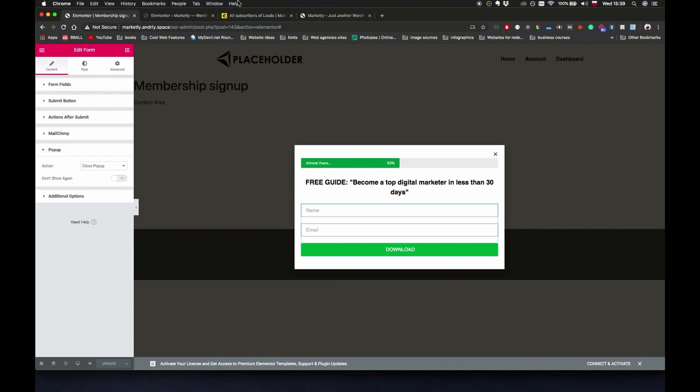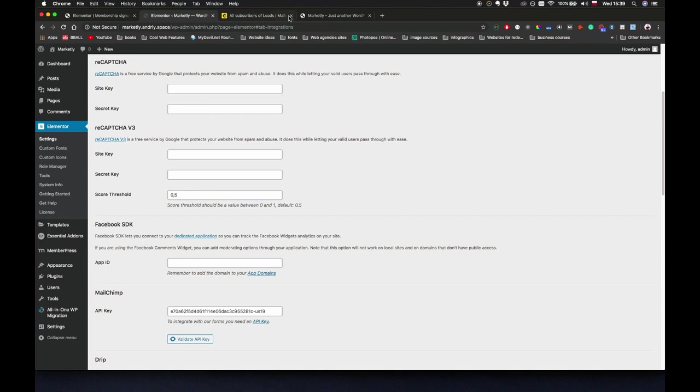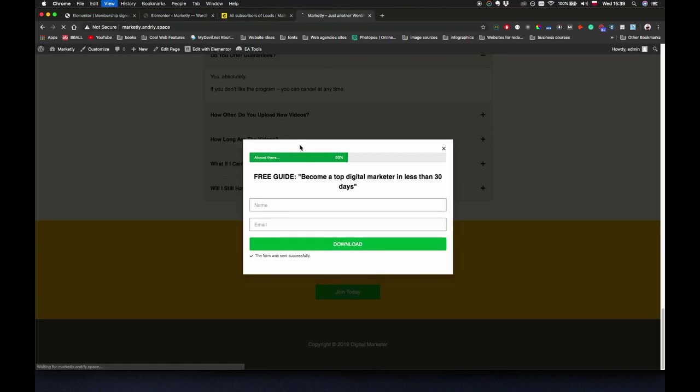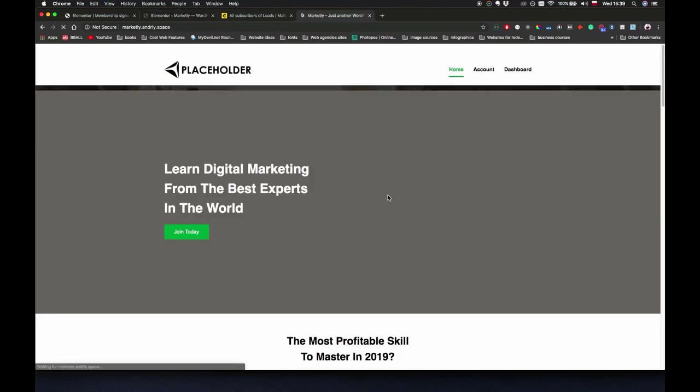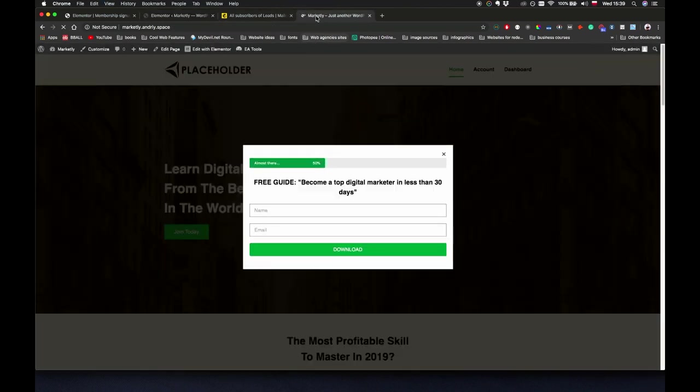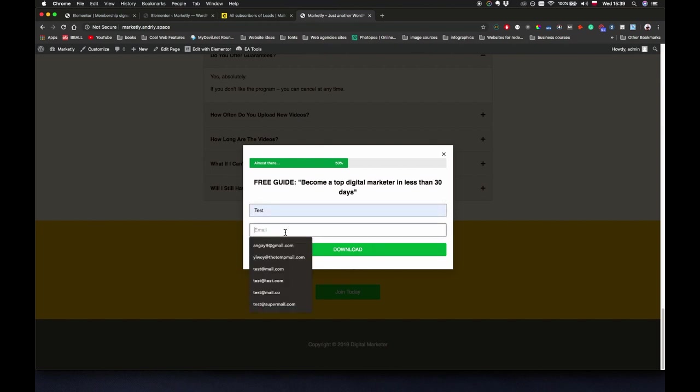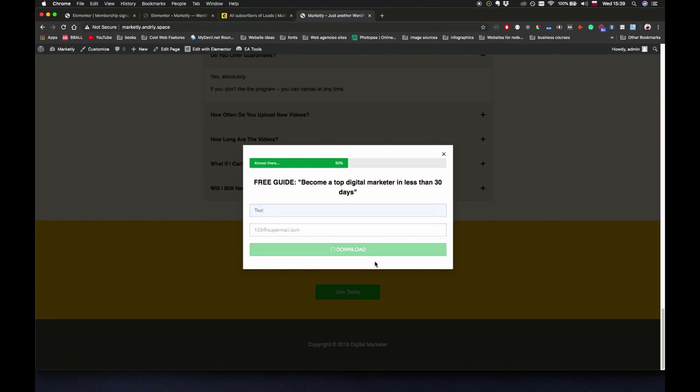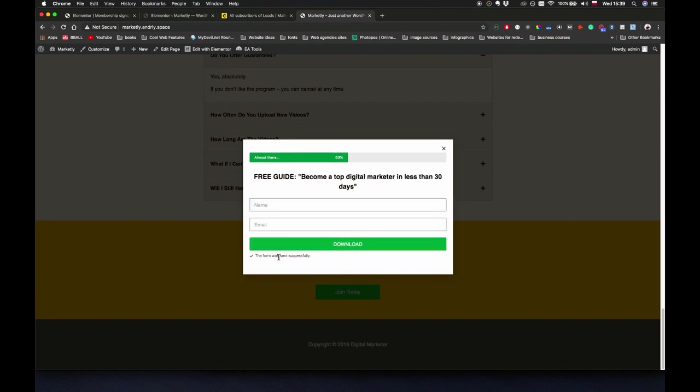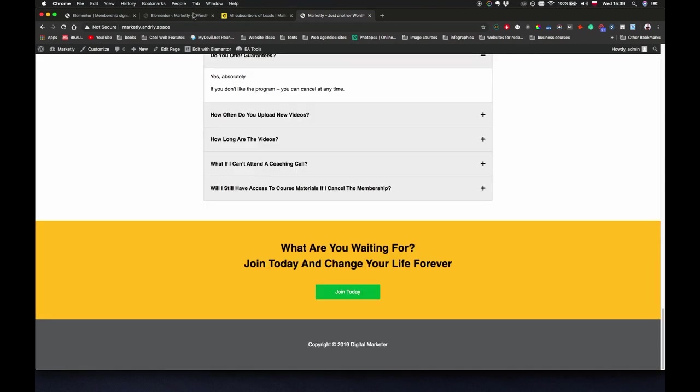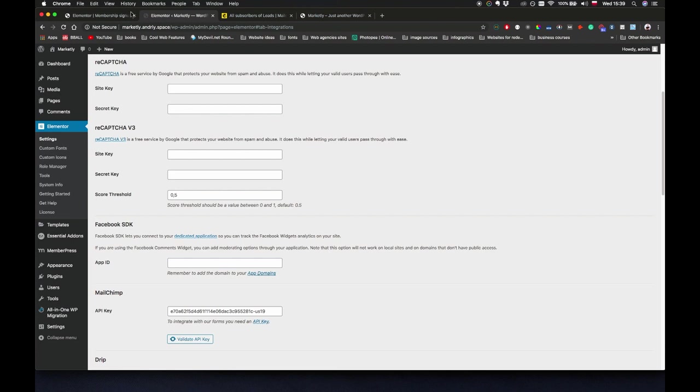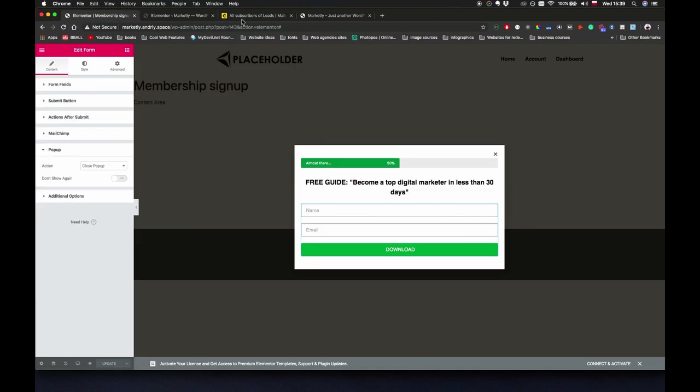If I go back to the page, I refresh it, let's say I navigate back to the exit. Say test 123 at supermail.com, download. It says the form was sent successfully and it closes right. And in MailChimp I should have two contacts right now. Yeah, so it's working.